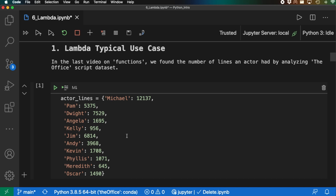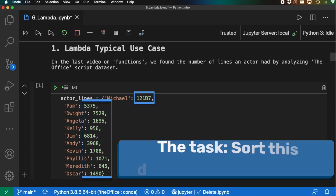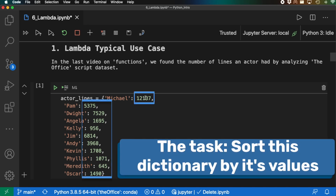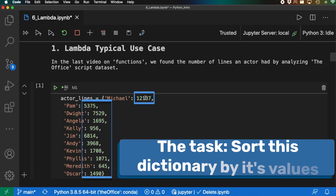What I frequently need to accomplish in data analysis is: I have this dictionary, but now I need to sort it — specifically, I need to sort it by the values. And that's exactly where lambda comes into play, using it while sorting this.